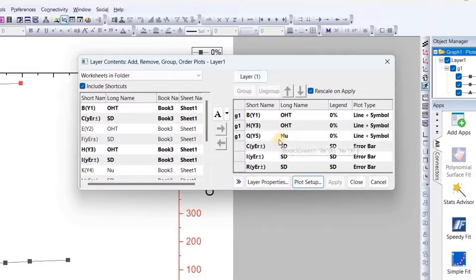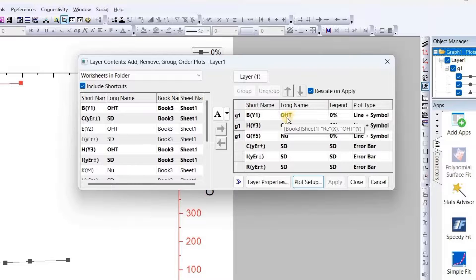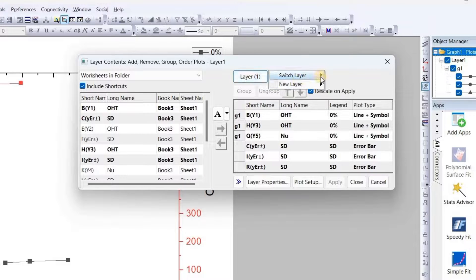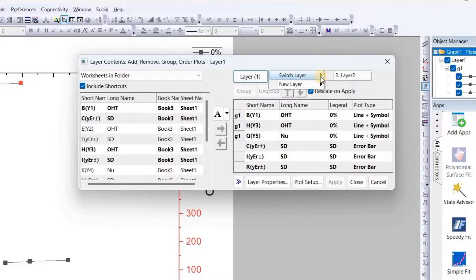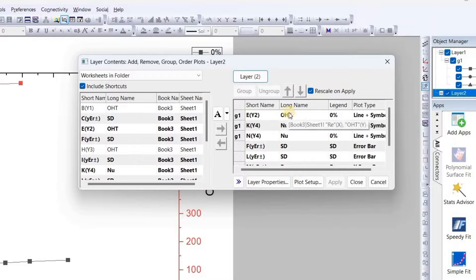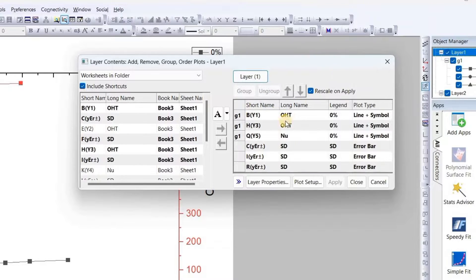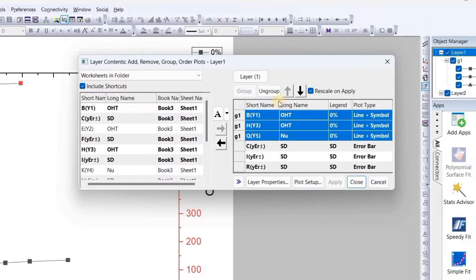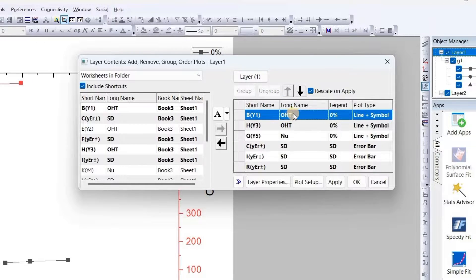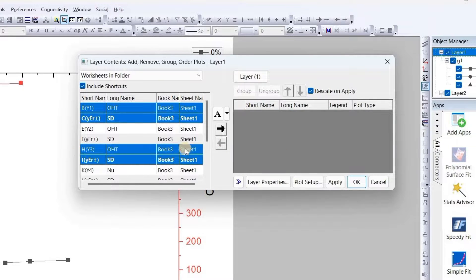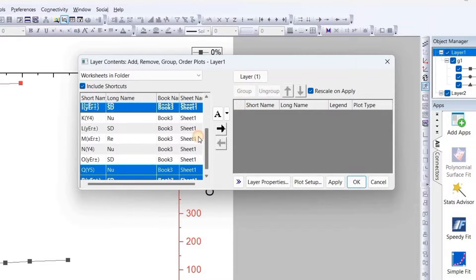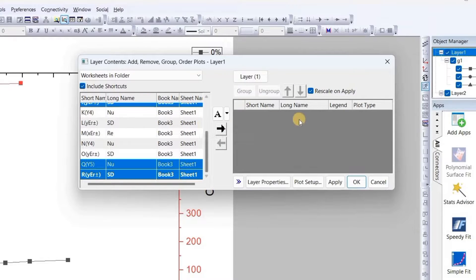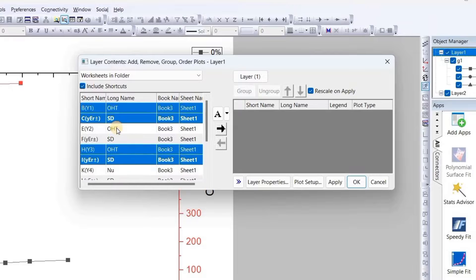Here we can see we are on layer 1, so the graph has been plotted. It has two values of OHT but there is one value of Nu, so that means one OHT will be on layer 2, as we can see here. So what we do now: we will first ungroup it, select all, and bring it back here.